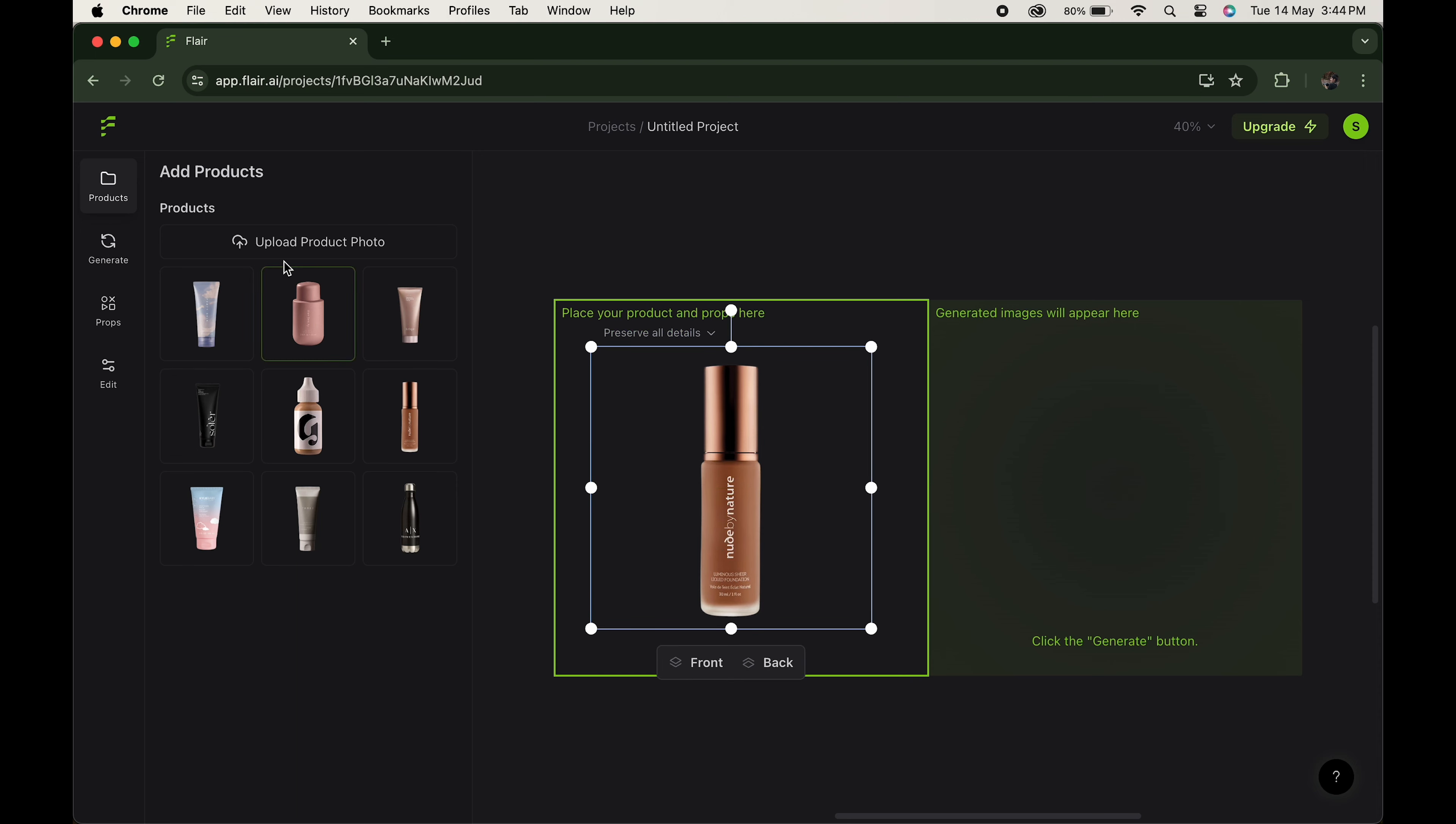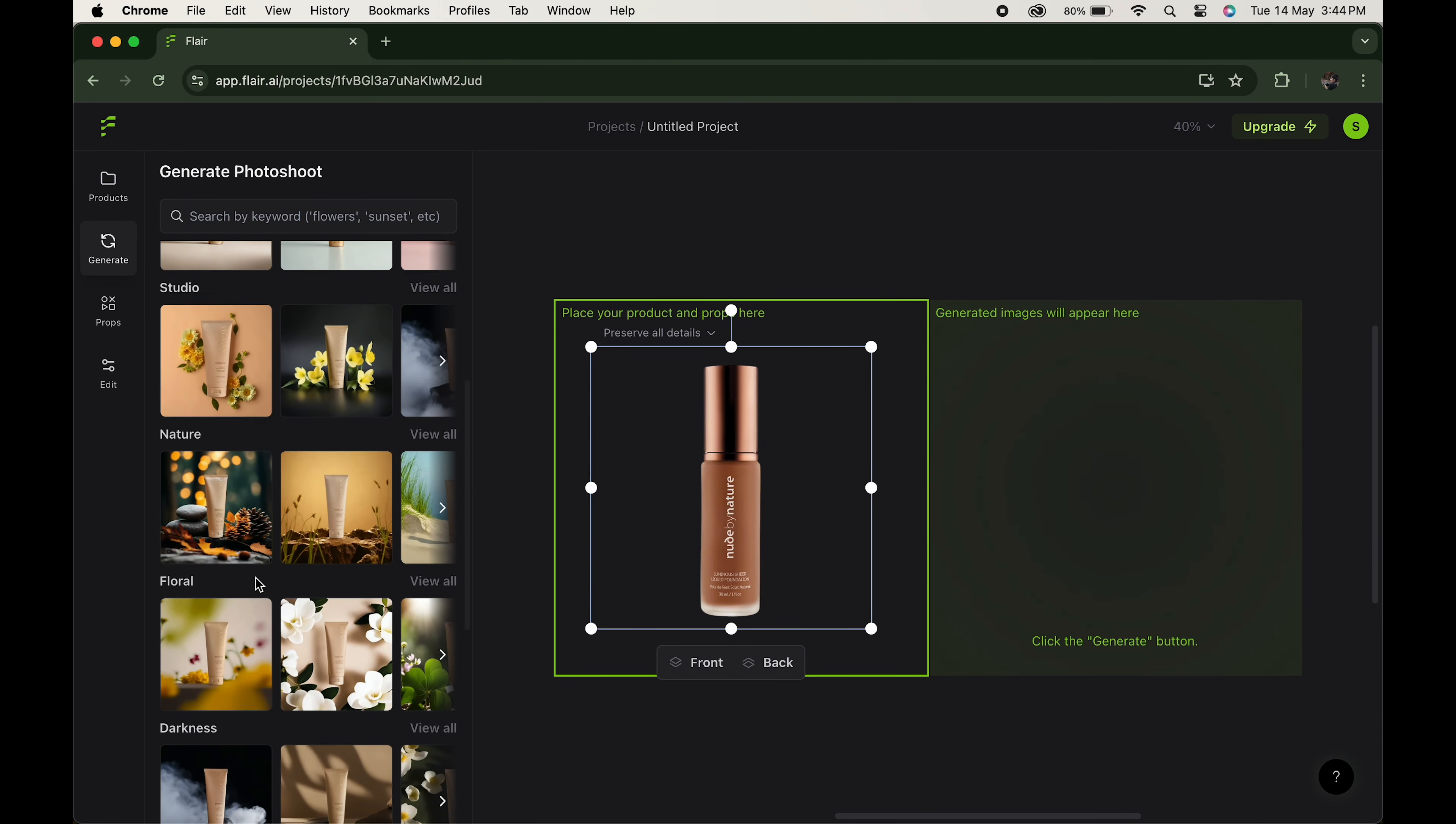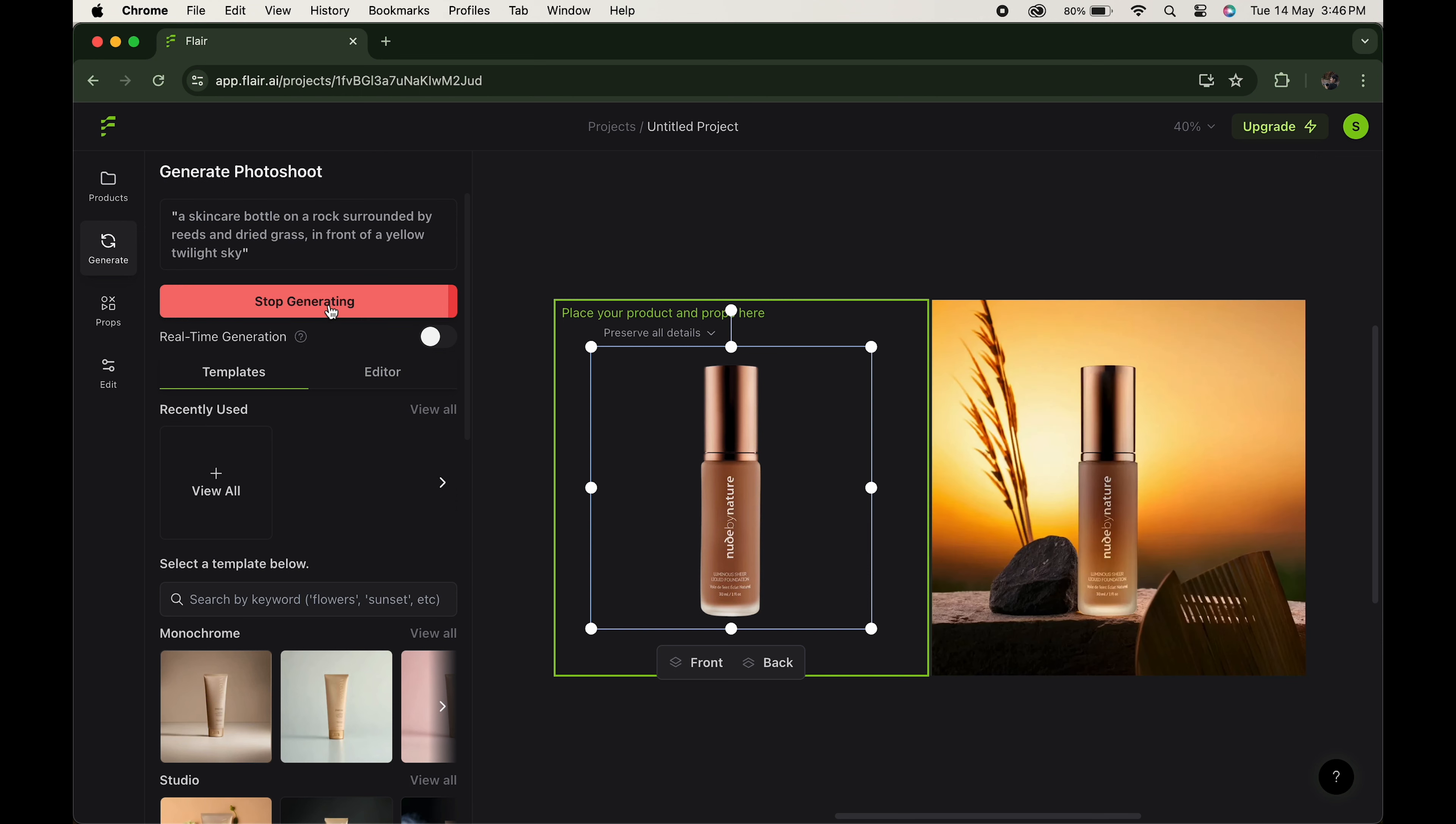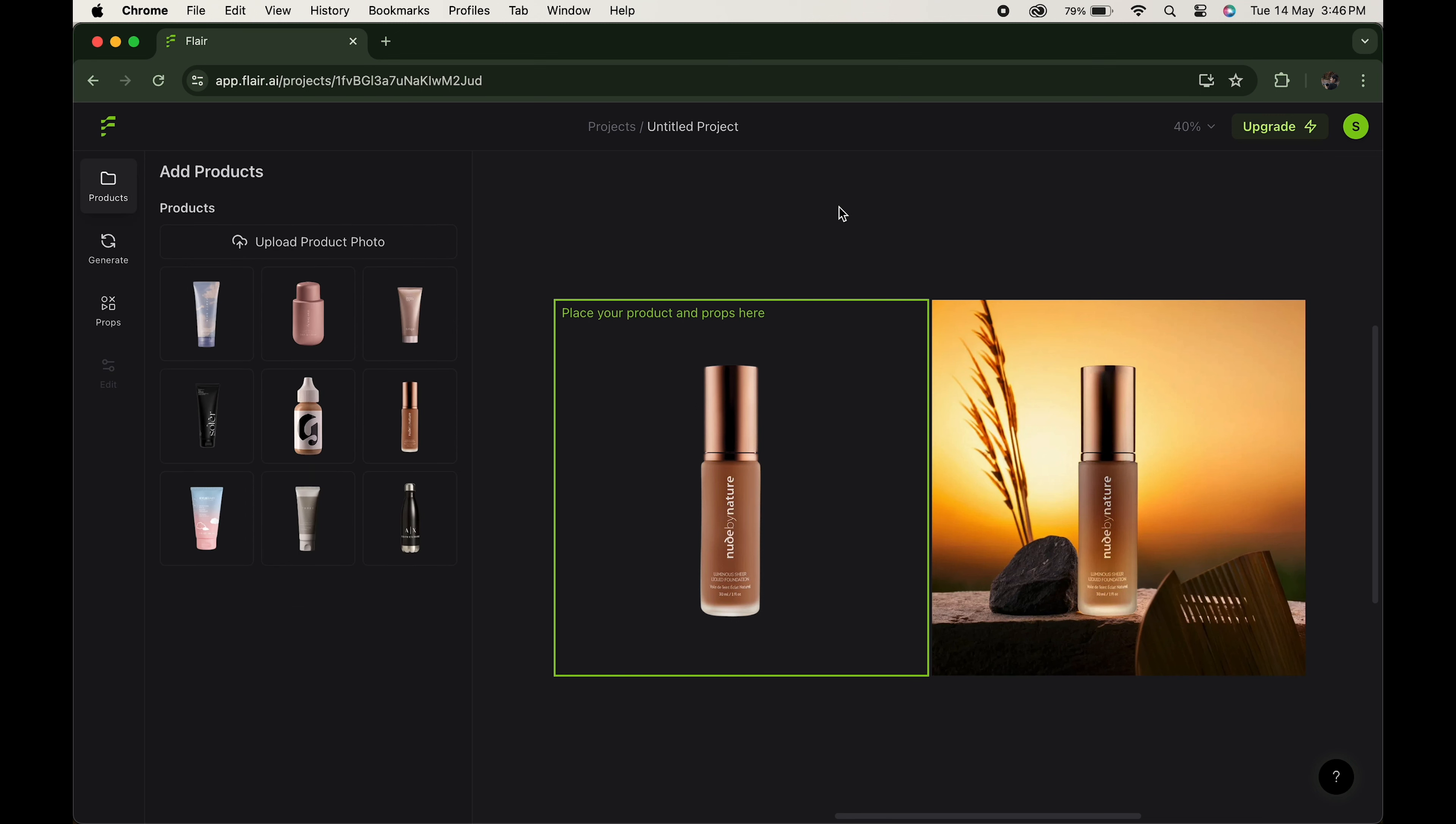Now go to generate. As you scroll down, you can see the number of templates available over here. Just click on the one you like. Here it will automatically create a prompt. Click on generate. Just look at the results it produced - the shadow, the lights, and everything is just so perfect.